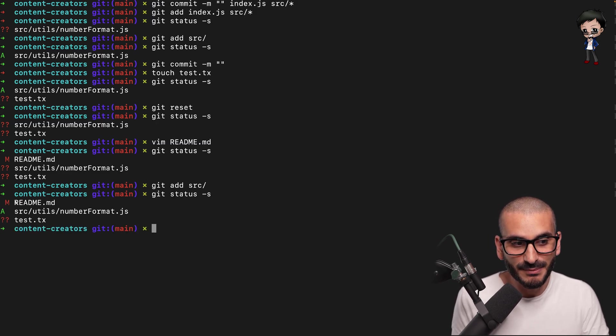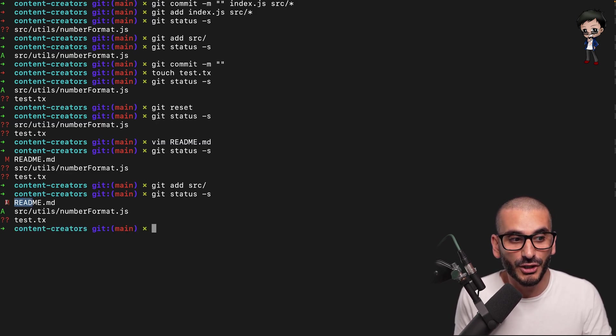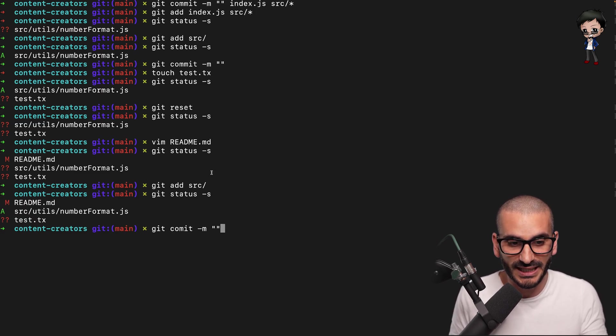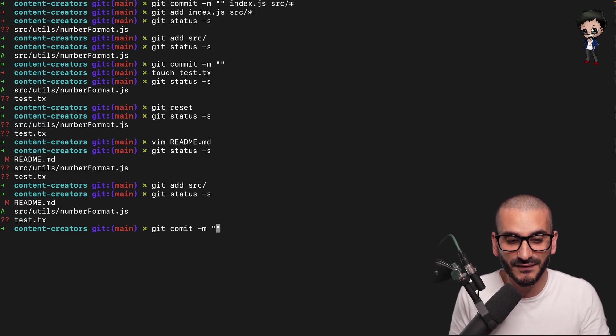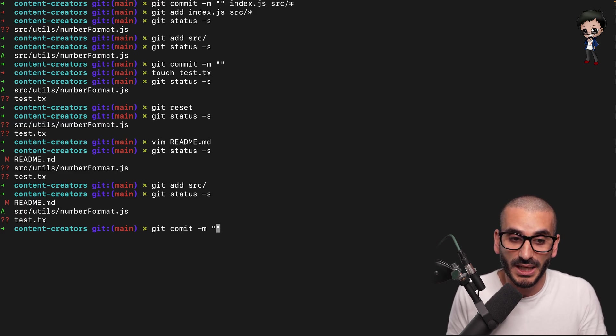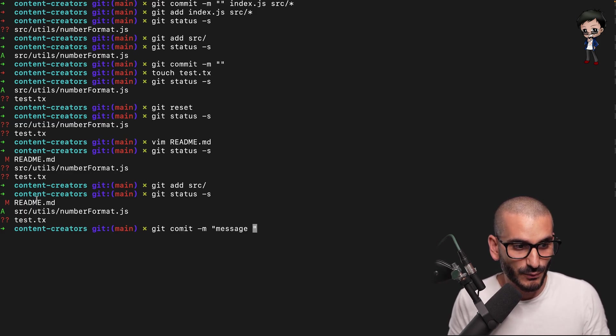you can see the readme is modified, but not staged. And the number format is staged. So if I do a git commit like this without specifying any files, and I can say whatever message I wanted here and hit enter,